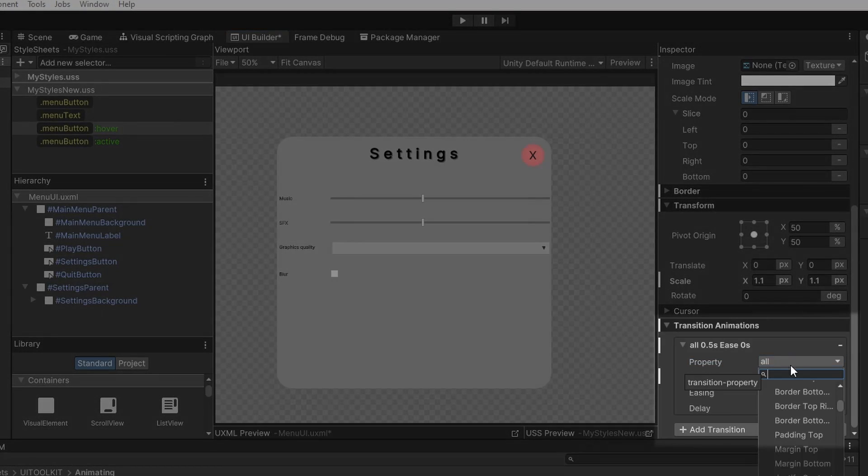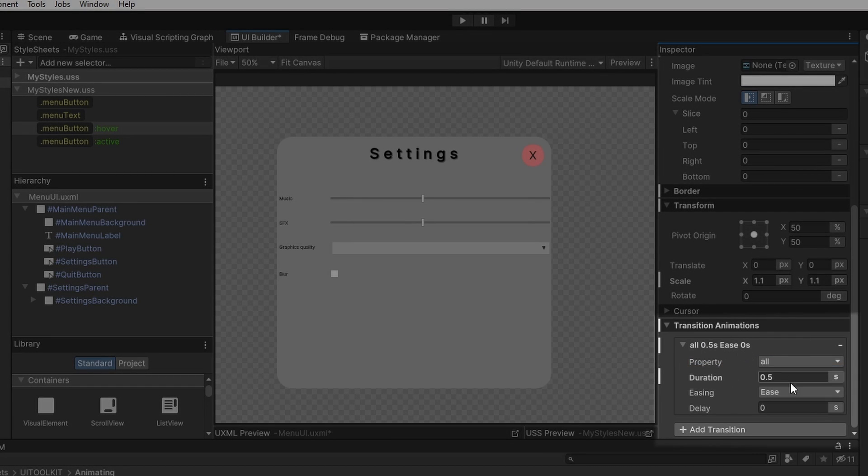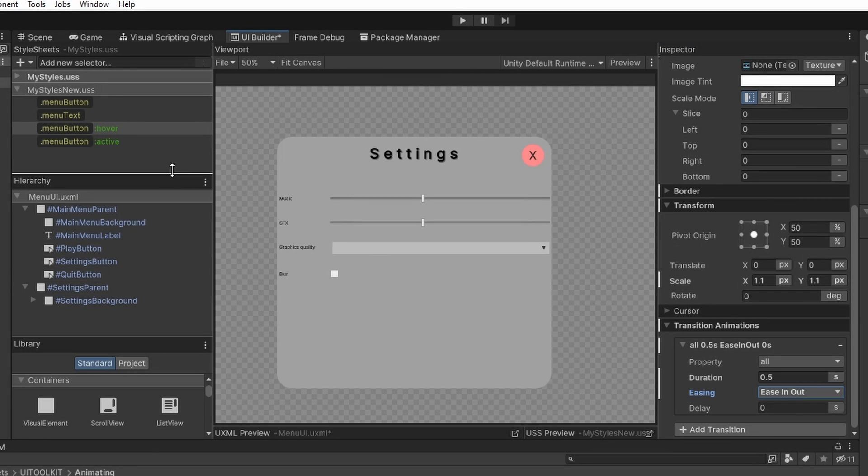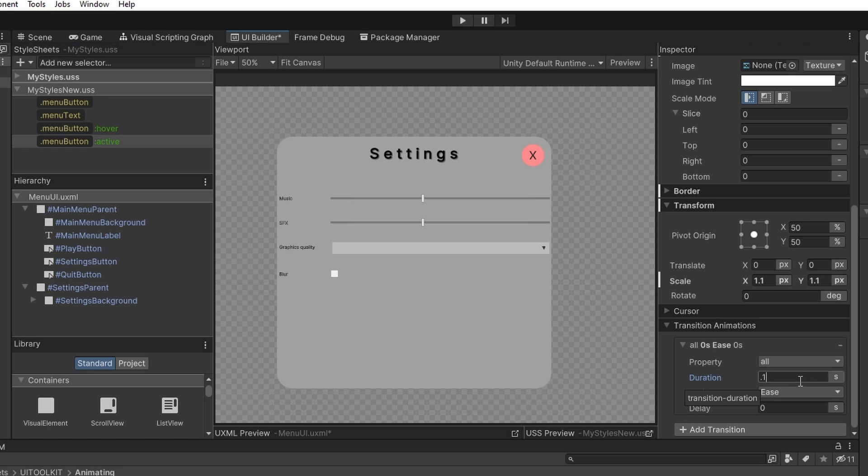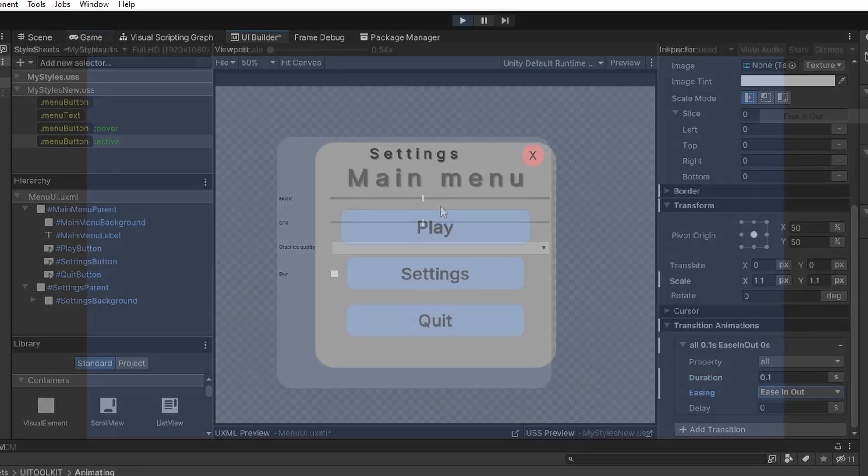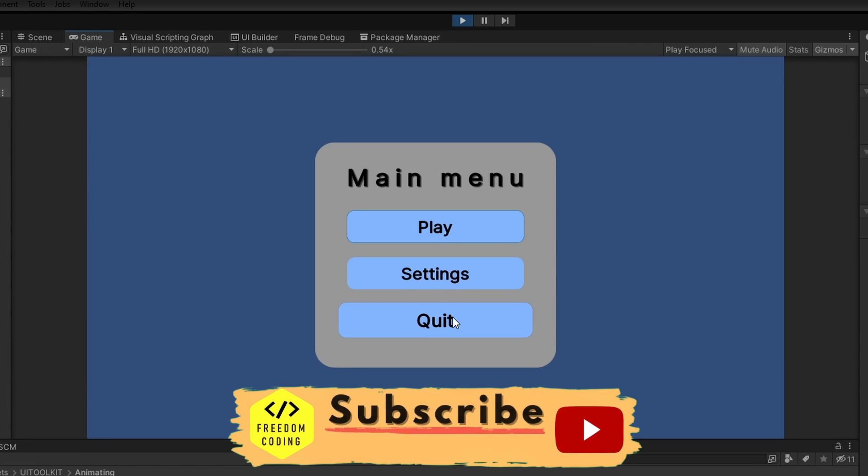We can also select which properties we want to be affected by this transition, but we want to keep all of them and you can also select different easing type if you want. And you can do the same for the menu button active selector, where I will make the duration really quick because when we click it, we don't want it to take too long. And now you can see that the animations are looking a lot better.